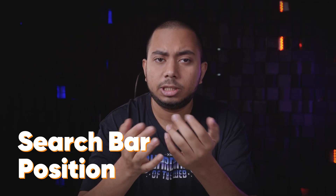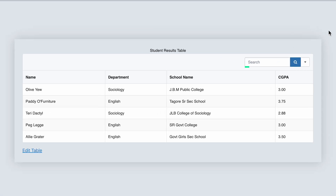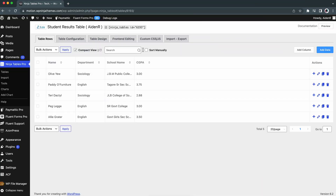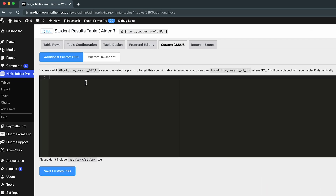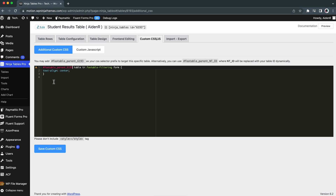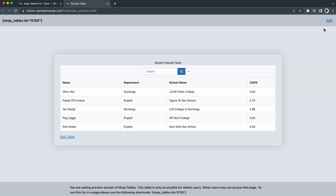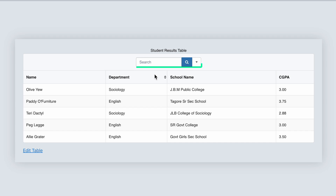Ever felt like changing the search bar position, or simply don't like the default position? Change it with this simple CSS — adjust the alignment the way you like. Don't forget to save the settings when you're done.